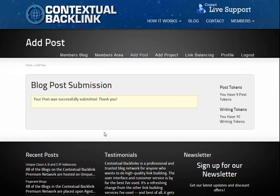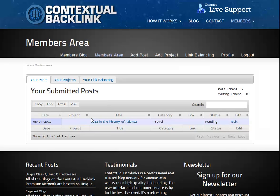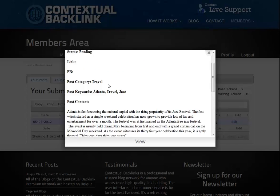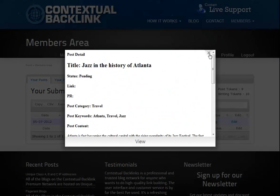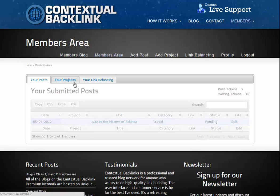Now click submit and your post will be sent to the approval queue for submission to the blog network. So now that the post has been submitted, we'll revisit the members area page. Here we are back at the members area and you'll see the post we've just made is now showing. If we click the title link, you'll see all the detail you just added in the post itself. Also on the right, you'll notice there's an edit button.